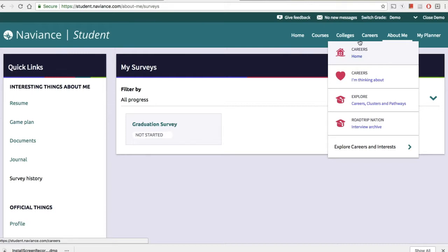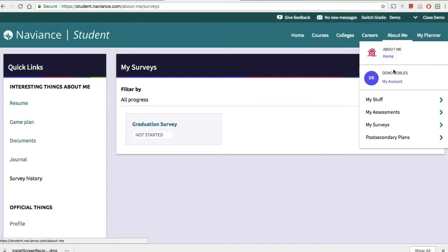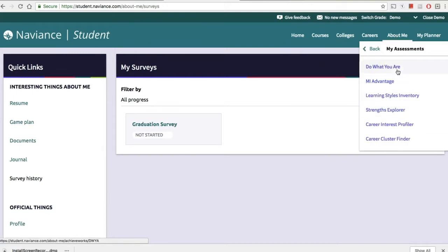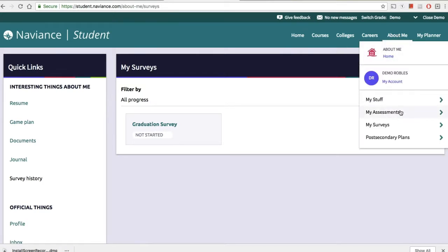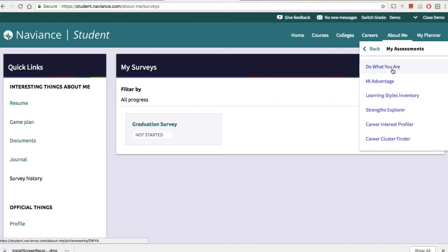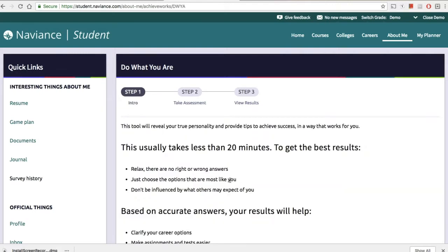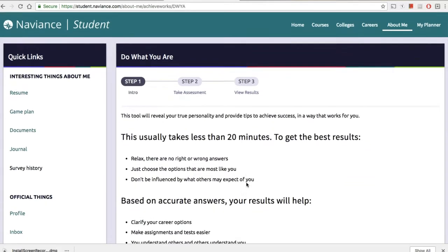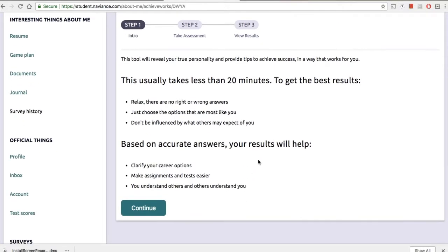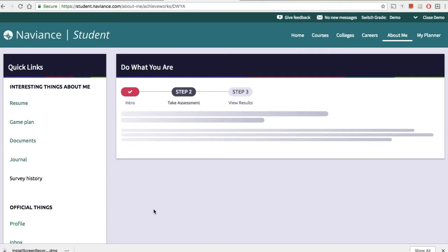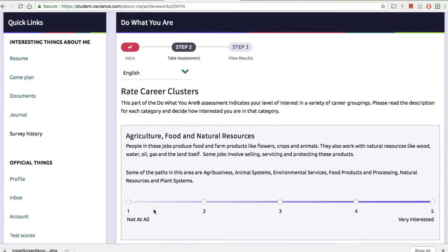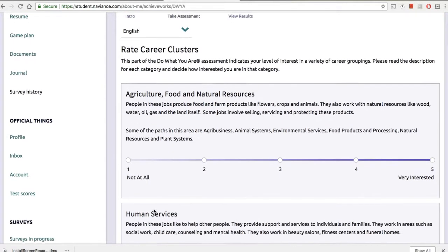When they look at about me, they have different tabs where they can see their information. We're going to get them to take their assessments. They go to my assessments, and they have about six or seven assessments they have to take as part of the first semester, so they know what they're good at or what career or major could be the best fit for them.